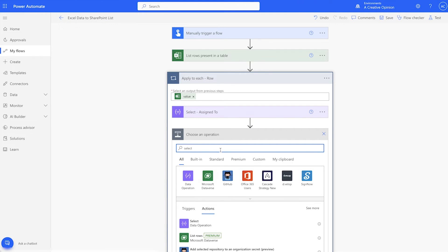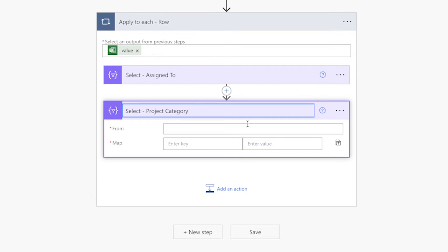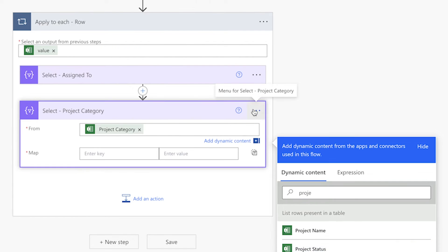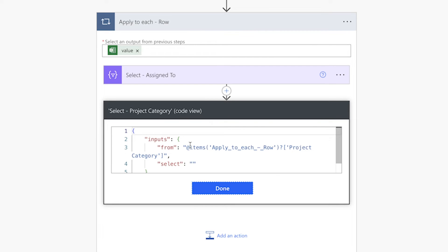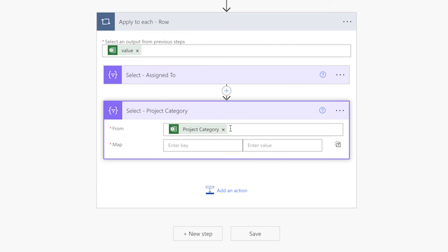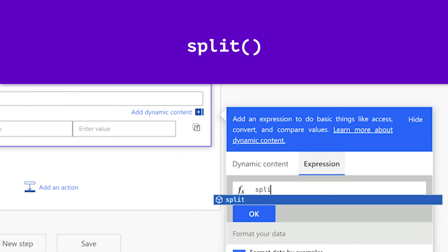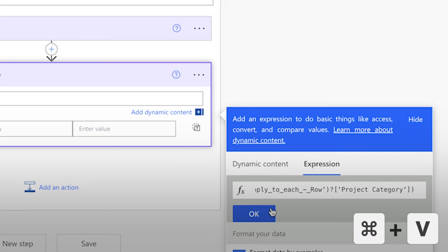Add another select action. Insert the project category dynamic content into the from field. Click on the three dots and select peek code. Copy the content between the at symbol and the closing quote mark to your clipboard. Add an expression. Insert the split function and paste the content from your clipboard.